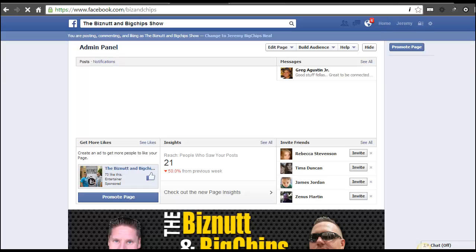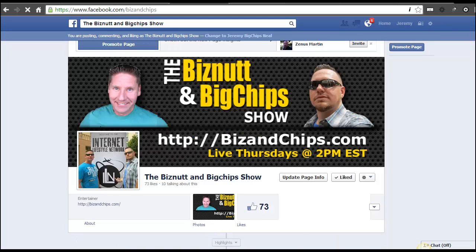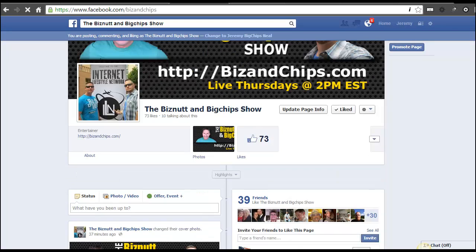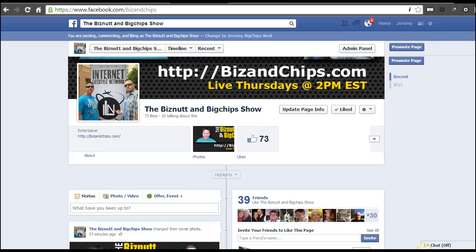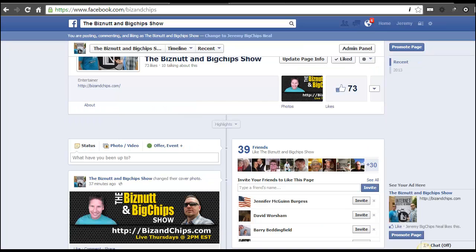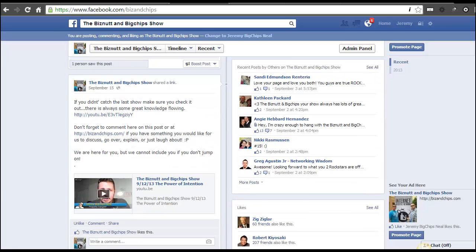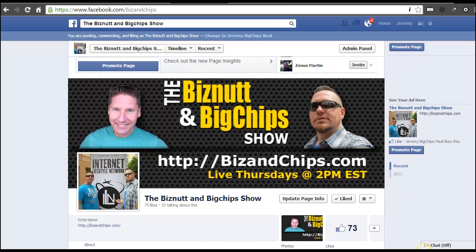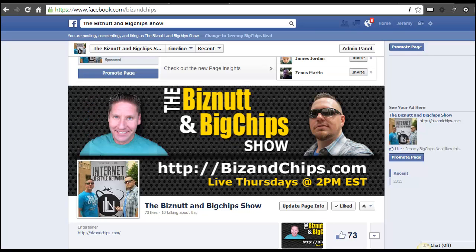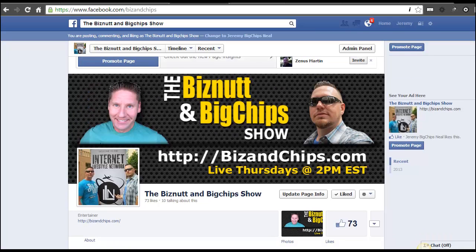That's it. Now we go back over — again, if you do not like us yet on Facebook, go to facebook.com/bizandchips and press the like button, show us some love and some gratitude. Let us know how we can actually help you to better your business or if there are questions that we can go over for you.